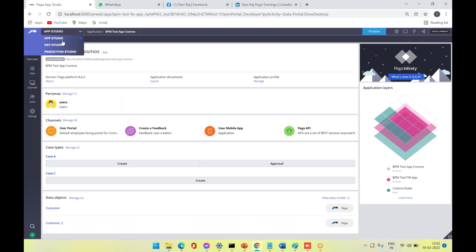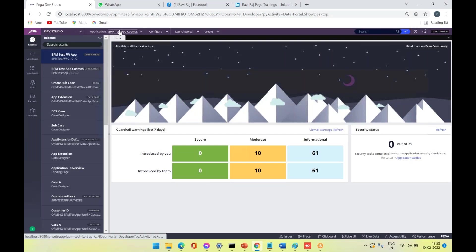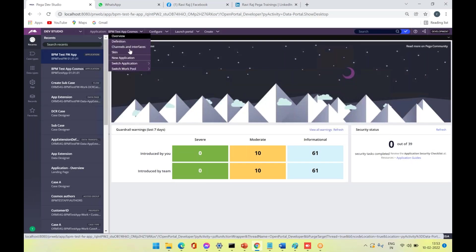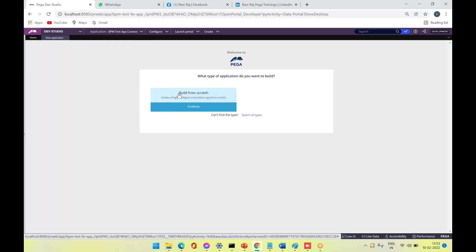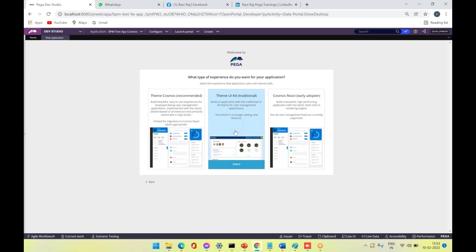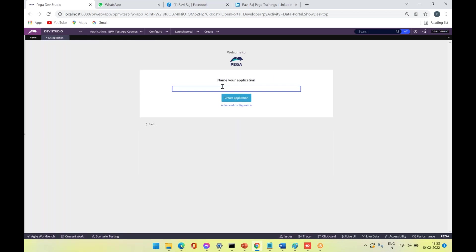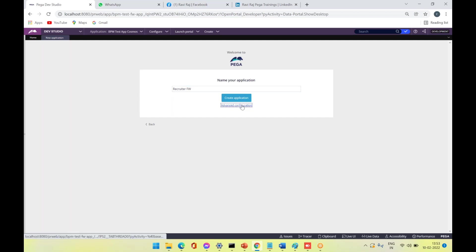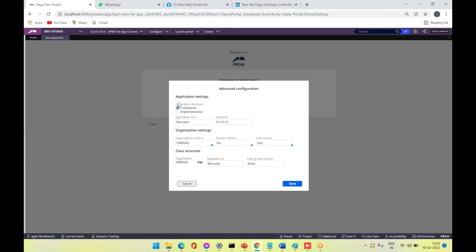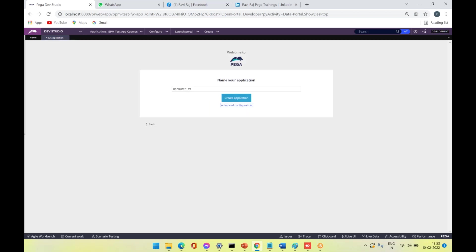First of all, we need to have both a framework and implementation. Only then are we eligible to have this implemented. Let's create a framework first. We'll take a Theme UI kit and call it a recruiter framework layer. Go to advanced configuration and keep the application structure as framework. My application is called recruiter. Save this and create the application.